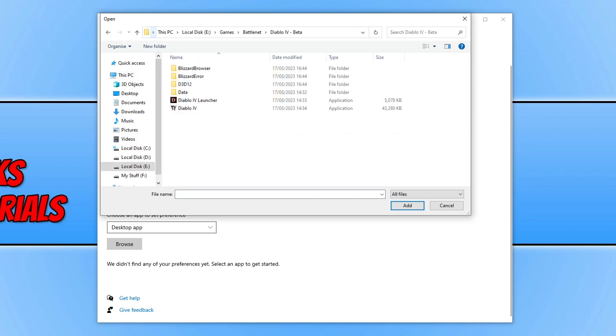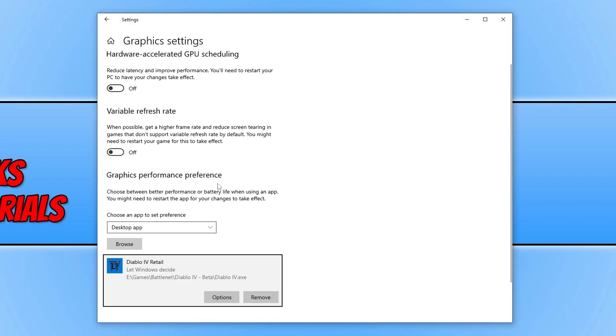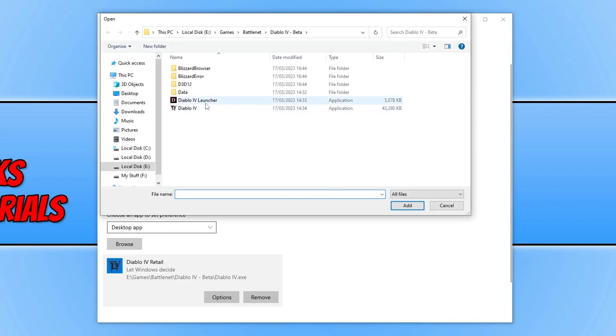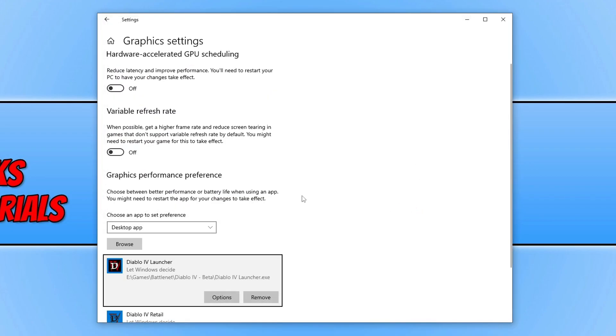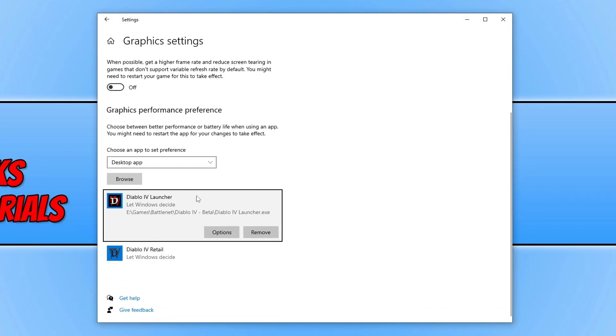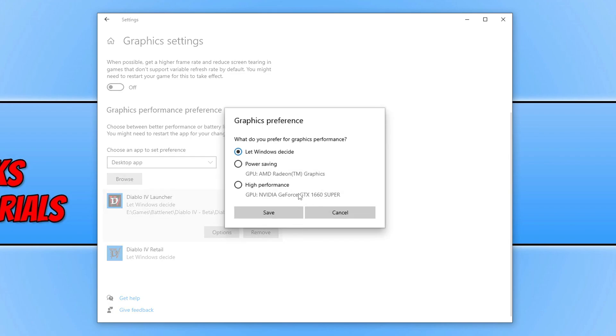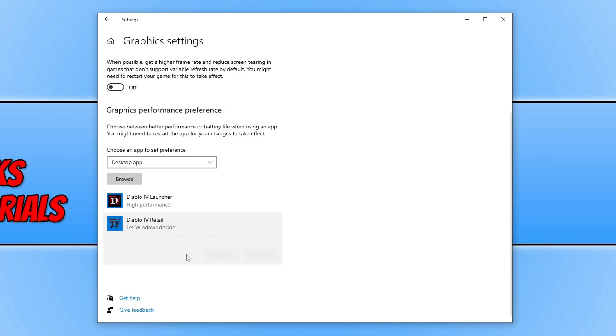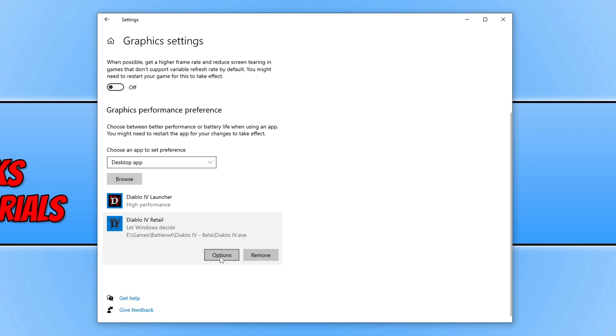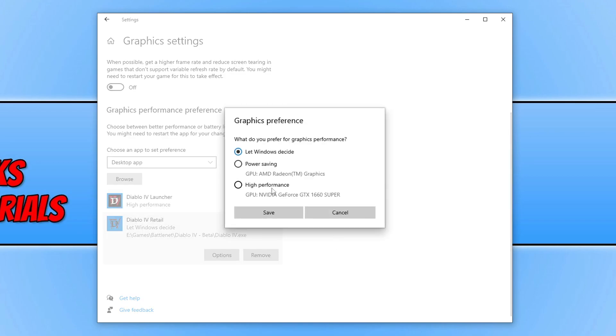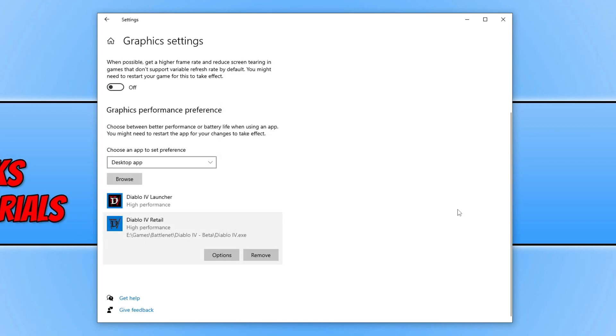You now need to go to the location where you installed Diablo. Once you're in the location, select the Diablo4.exe and click Add. You might also want to click on Browse and add the launcher as well. Once you've done that, you should now have two .exes. Click on Options, then click on High Performance and save. Do the same for the other option, click on High Performance.